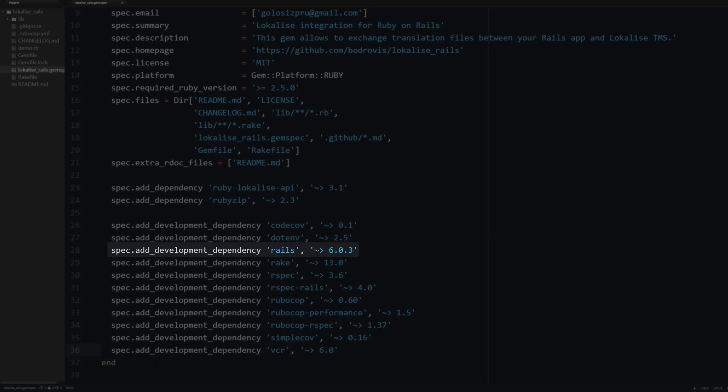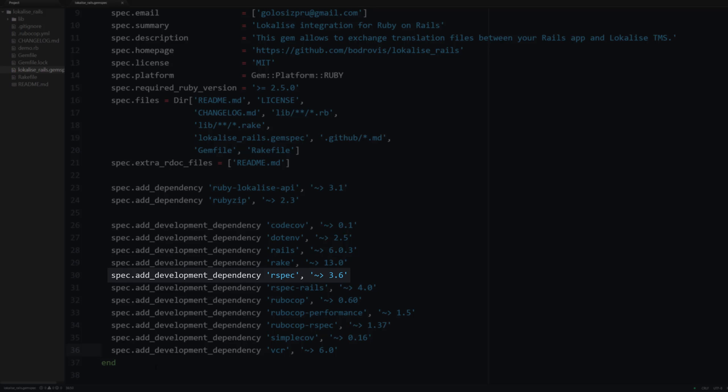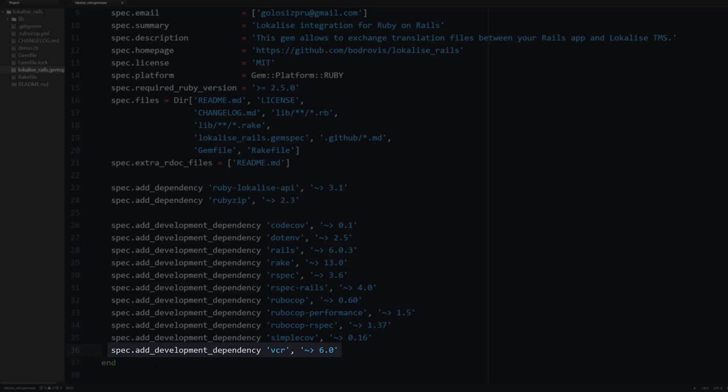We will also employ Rails to run our test dummy application. Then Rake can be used to run certain tasks. RSpec is going to be our TDD framework. SimpleCov will allow us to measure code coverage.